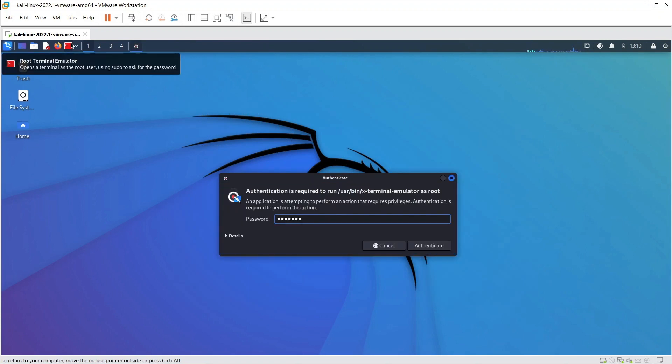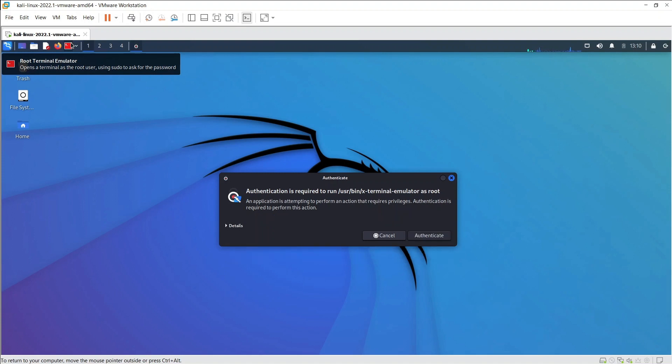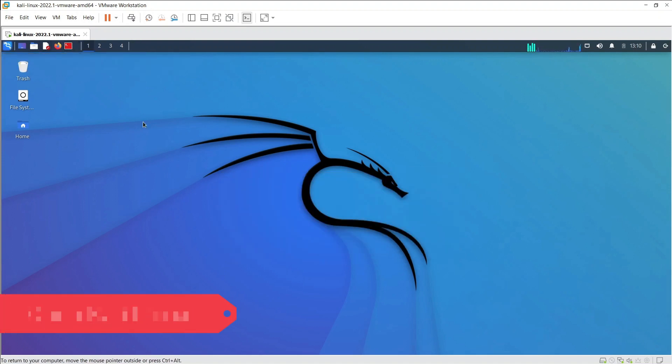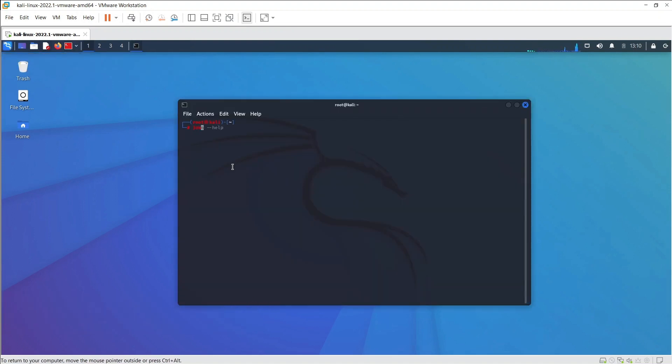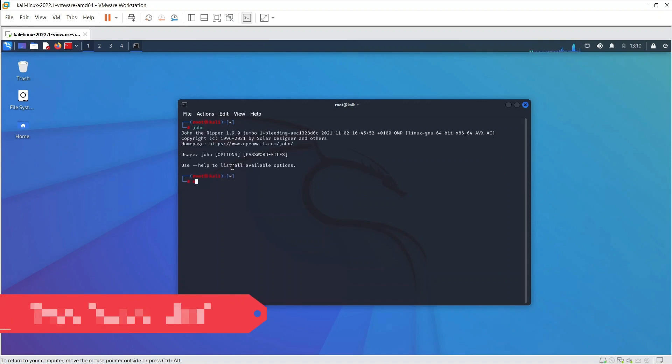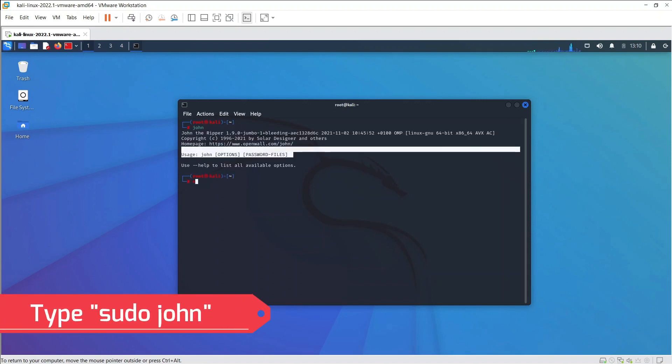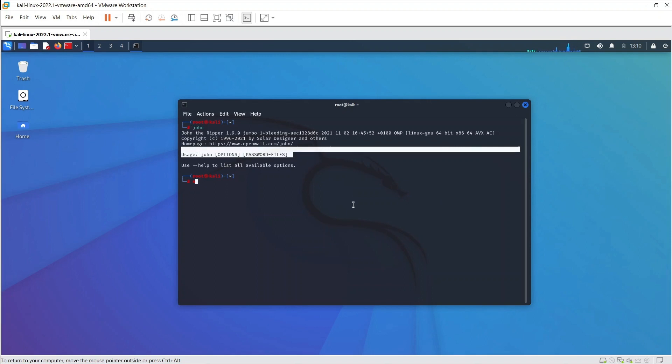We have to use the following steps in order to use John the Ripper. Open Kali Linux. In Kali Linux, John the Ripper comes pre-installed. To use the tool, simply type John on the terminal. Then you get a manual on what you can do.